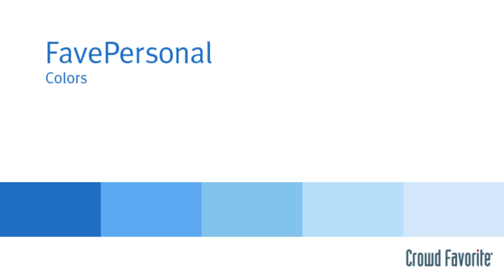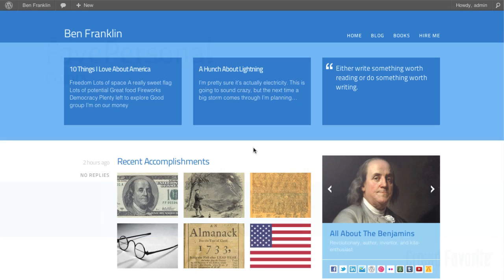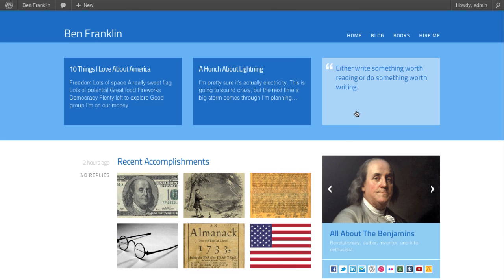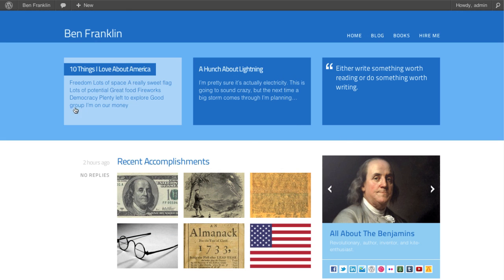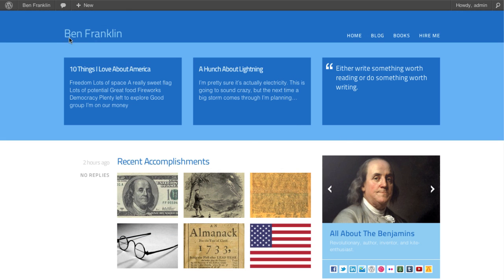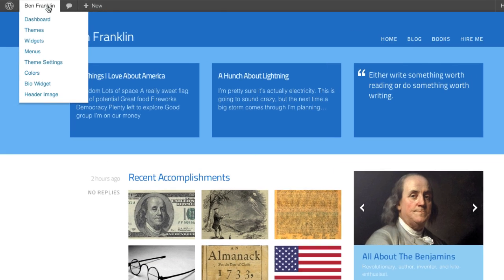You can easily customize the look and feel of your site with FavePersonal's color settings. So here we are at Ben's site, and you'll see we've got the blue default FavePersonal color setting applied.